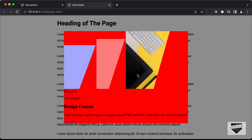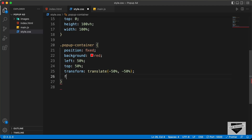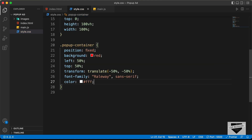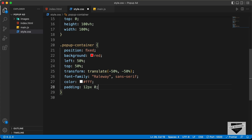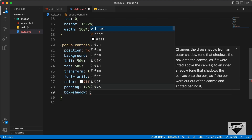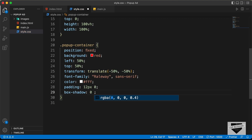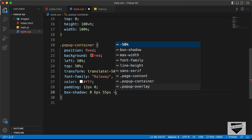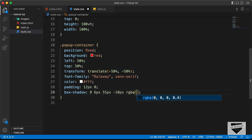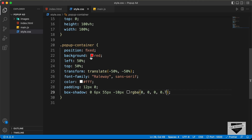Now let's set the font-family to Raleway, sans-serif, and set the color of all the text to white. Let's also add a padding of 12 pixels top and bottom and 0 for left and right. Let's also add a box-shadow with values: 0, 6px, 55px, -10px, rgba(0, 0, 0, 0.7). And let's remove the temporary background color.